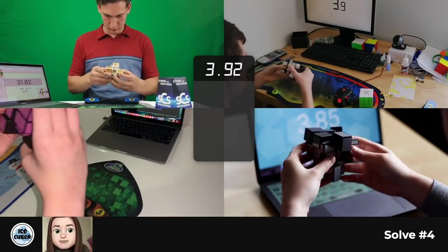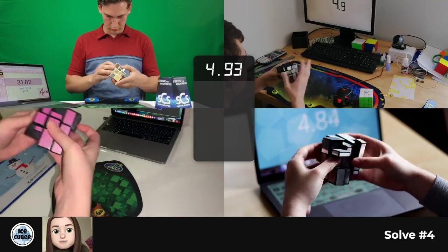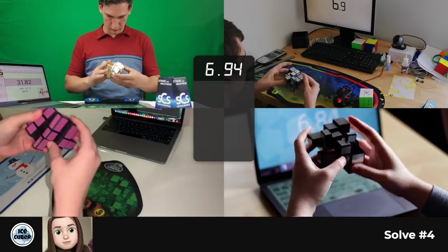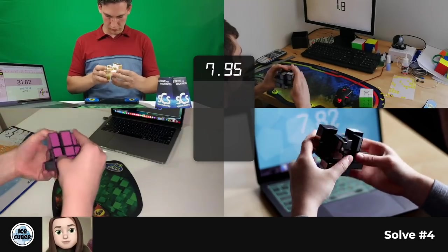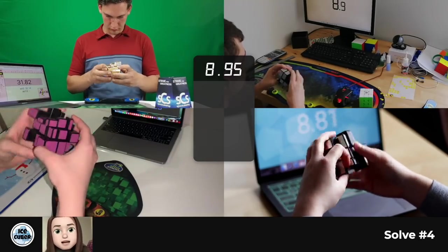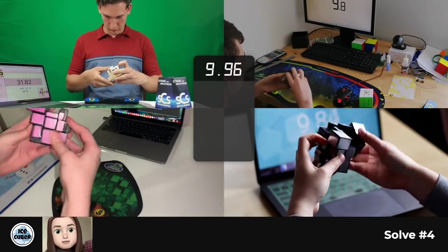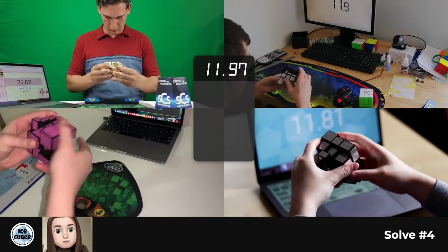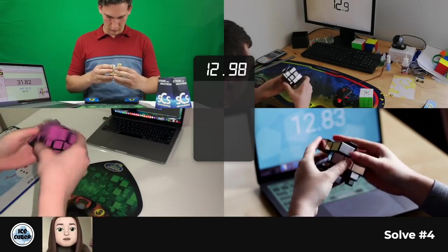I stuck with doing the T-perm first for my PLL, just because I didn't want to take too much time trying to figure out which PLL it was.